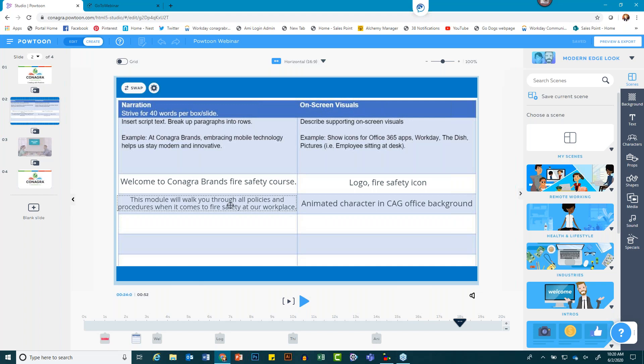Amy mentioned audio and voiceover tracks — I know people have a lot of questions about that, so I'll put that in the parking lot and we'll come back to it in Q&A. Let's move on and talk about your next tip.